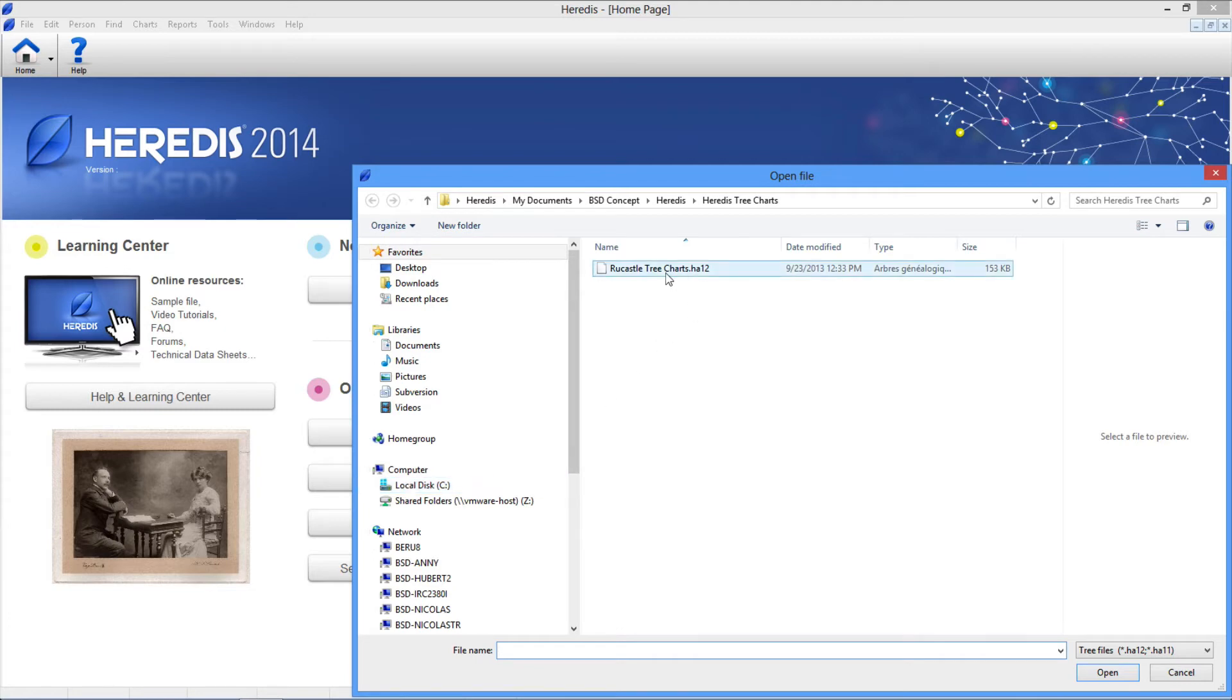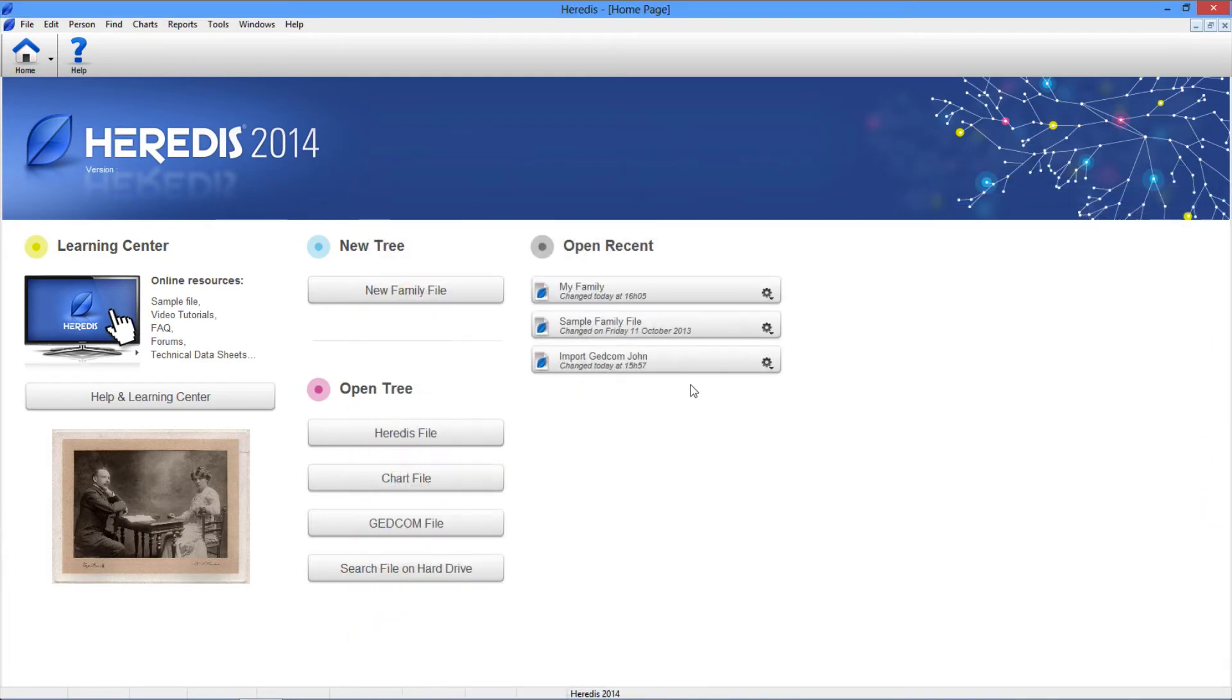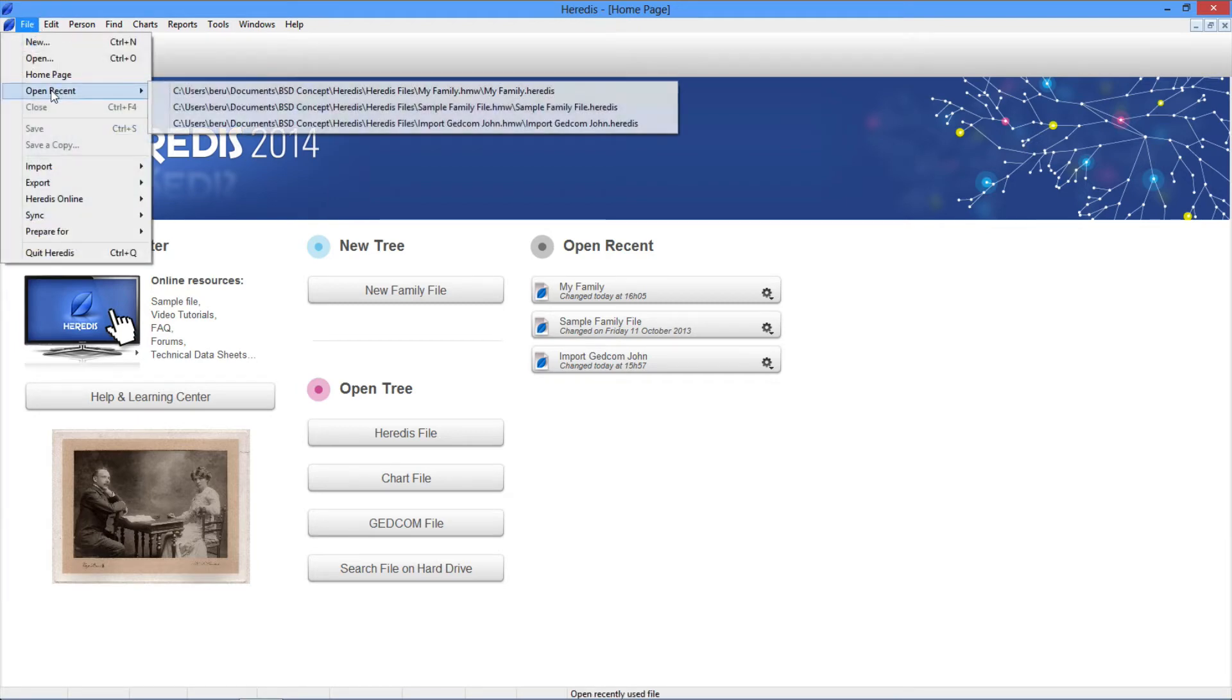All these file opening functions are also accessible from Windows Explorer and also during a work session by using the file menu.